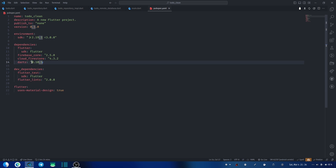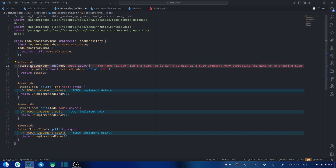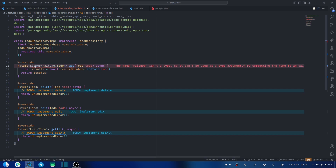What this package allows us to do is return a type which is Either something — either a left side or a right side. For our remote database, we're not 100% sure the method will always return a to-do. If it returns an error, we don't want to use try-catch everywhere in our code. So we always return Either — something like Either a Failure or a to-do.